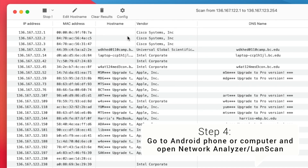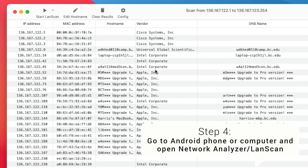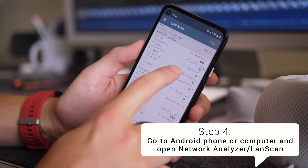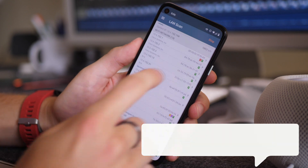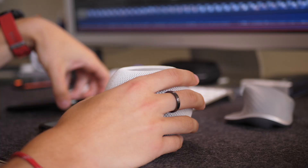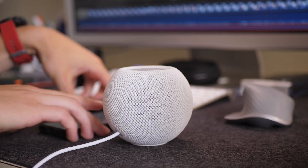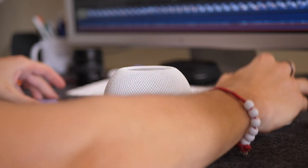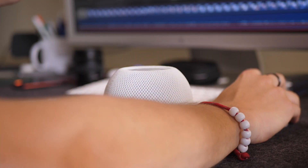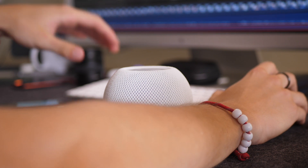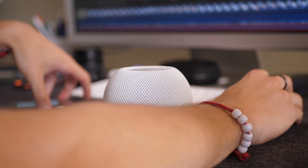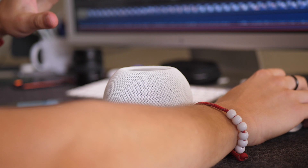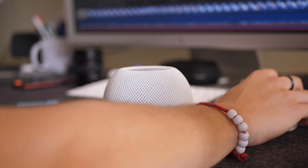Scan the network for your HomePod and you'll find it listed there. Your computer or Android device also needs to be connected to the hotspot — they all need to be on the same network. Once you find the HomePod in the LanScan app or Network Analyzer app, write down the MAC address.